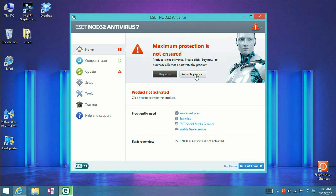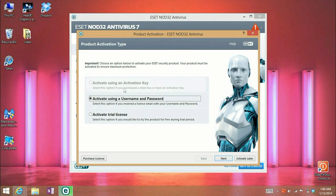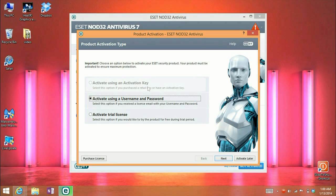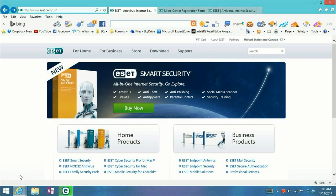When you click on activate product, some of you are unable to click on activate using an activation key. The option is grayed out. You're just having activate using a username and password and activate trial license.